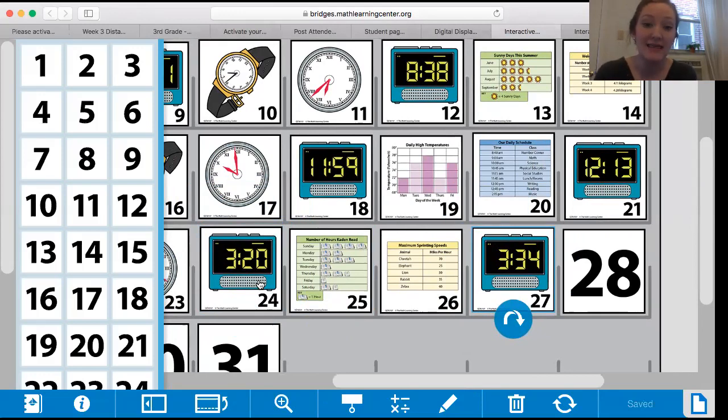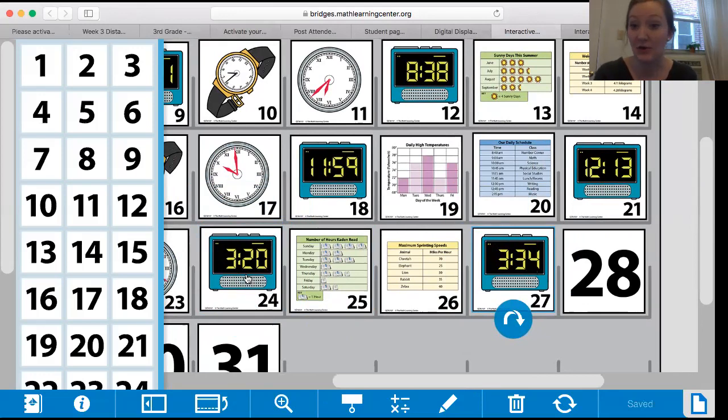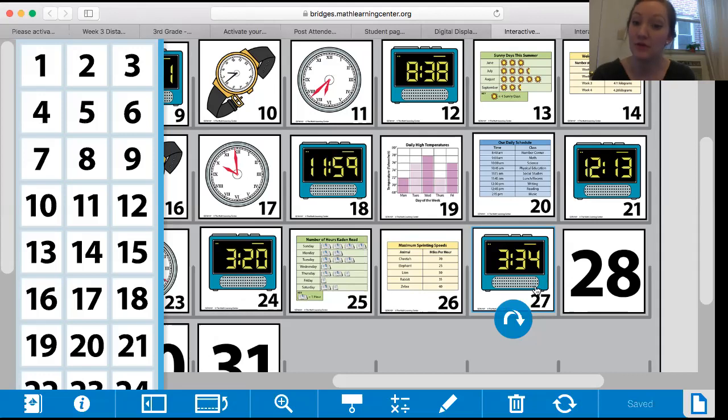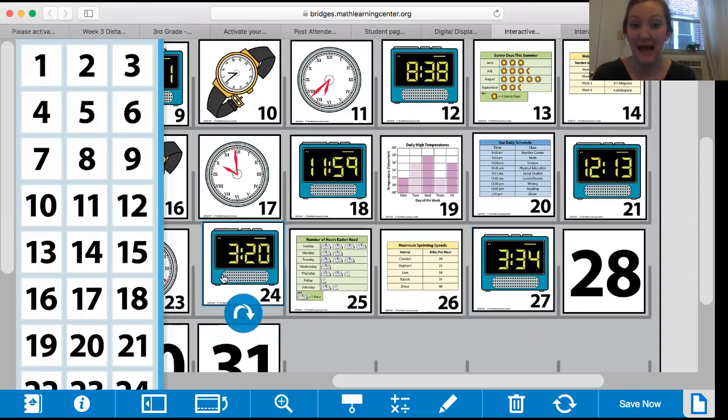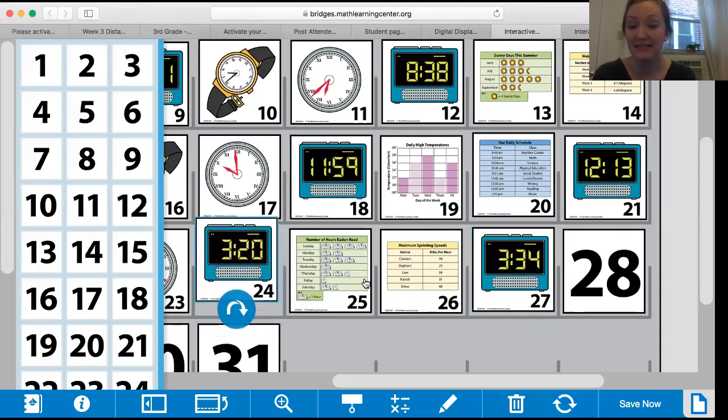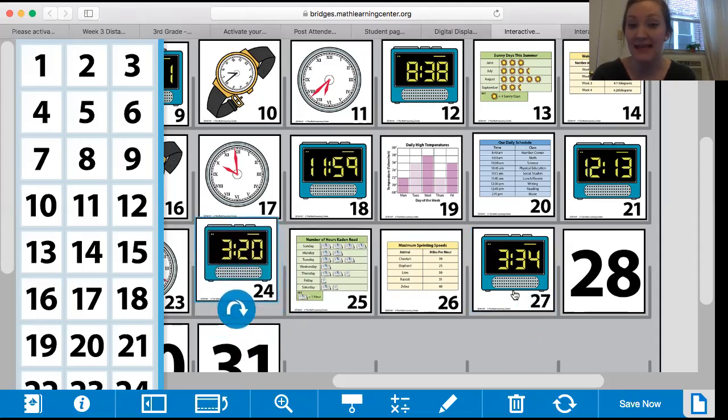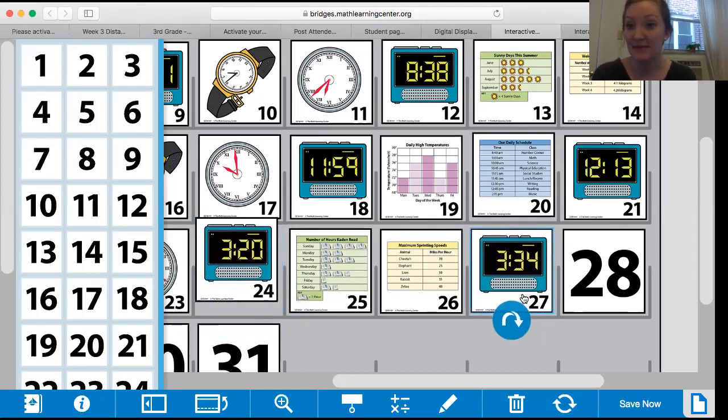Well, if I think about 20 and 34, I know if I add 10 minutes that would get me to 3:30. If I add four more minutes that would get me to 3:34, 10 plus 4 is 14, right? So 14 minutes have elapsed between this time and this time. It's been 14 minutes, right? Awesome.